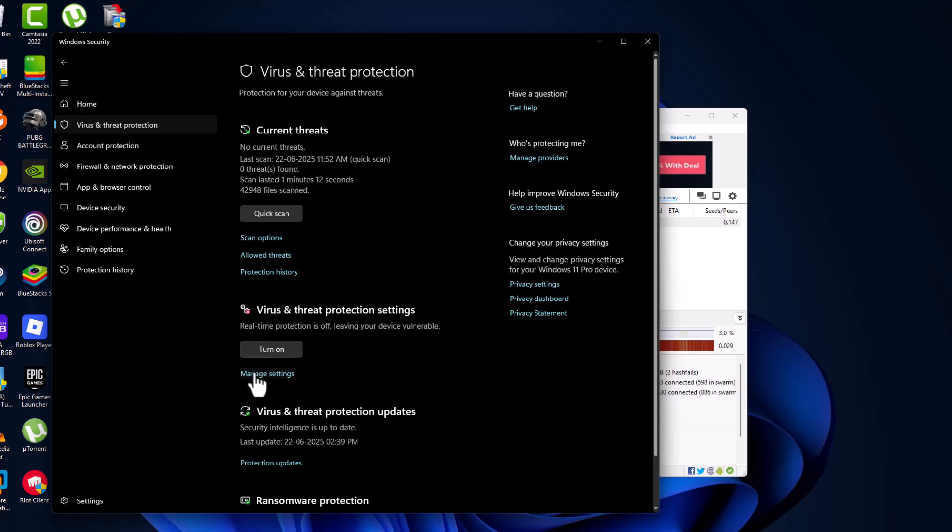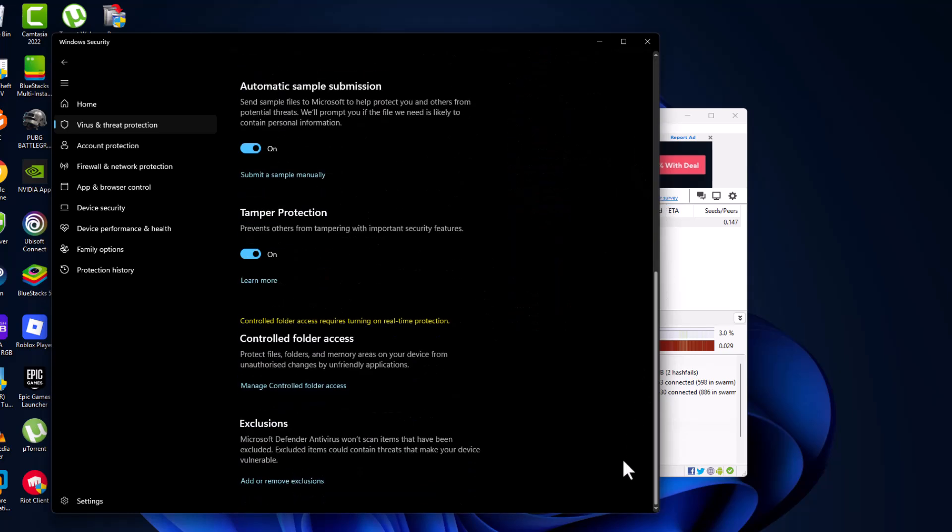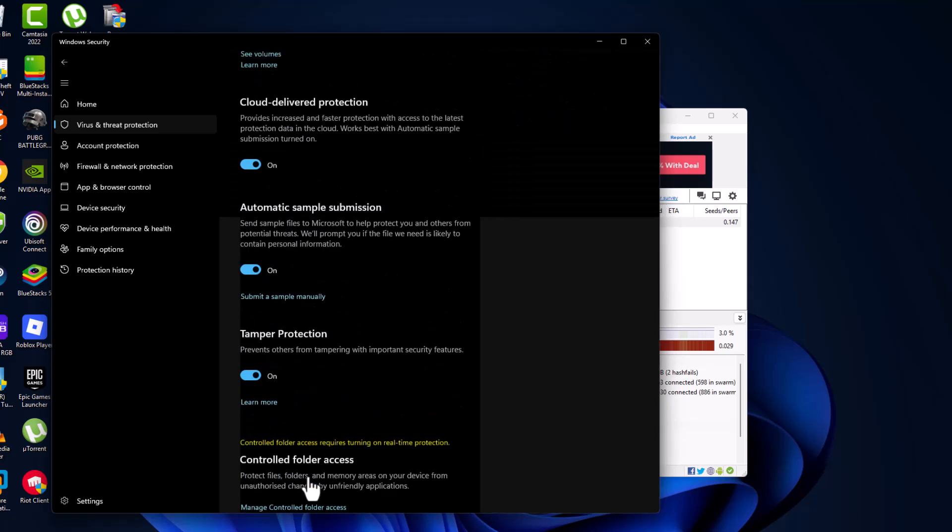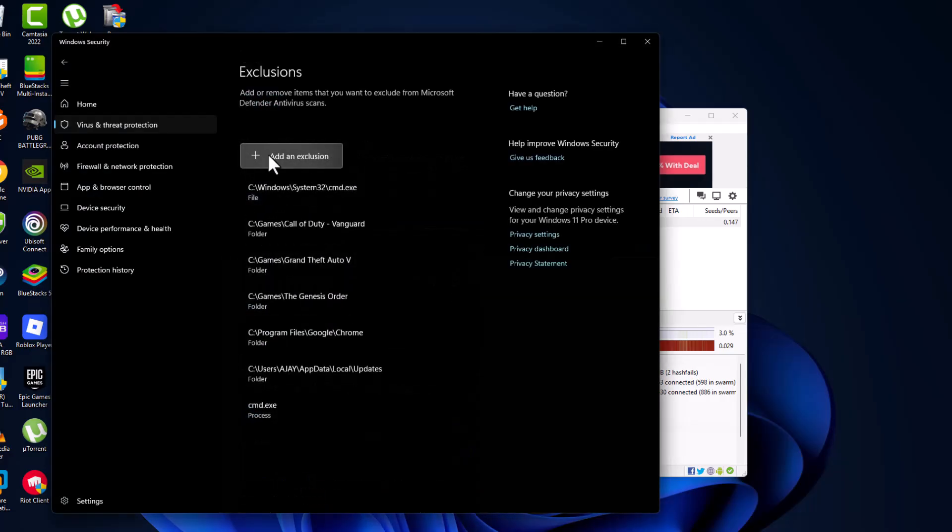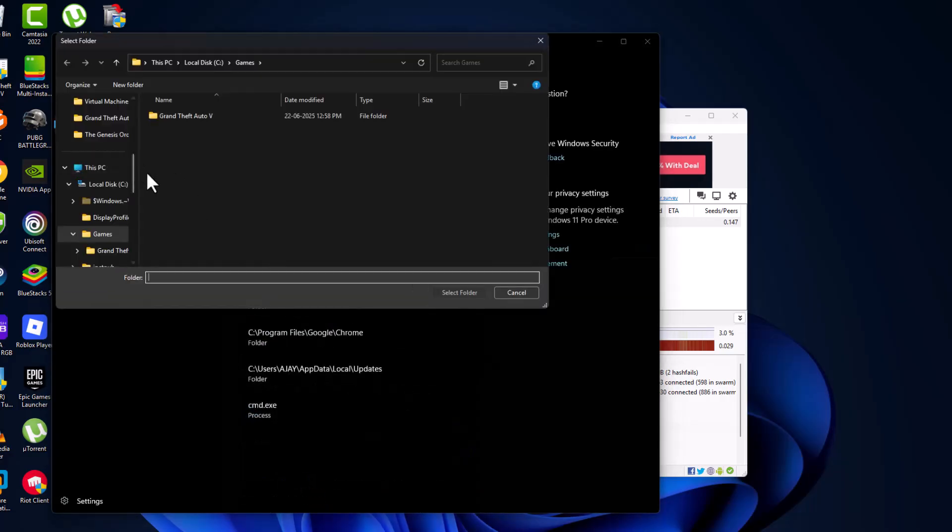Select manage settings, scroll down, and select add or remove exclusions. Select yes, then select add an exclusion and select folder.